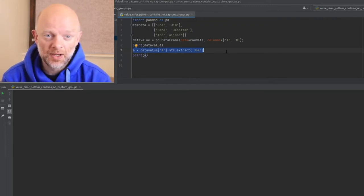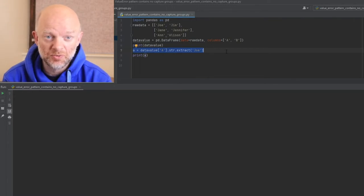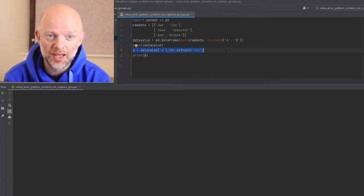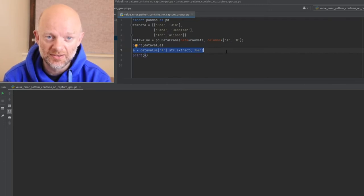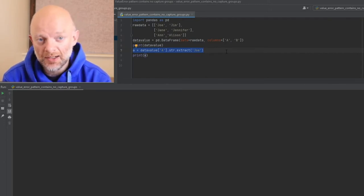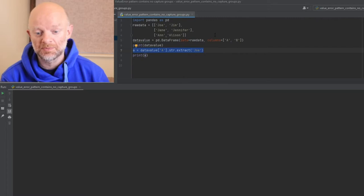In regular expressions, you assign capture groups, which basically tells the regular expression and the String.Extract what to capture, process, and then return values. If you don't do that correctly, it returns the problem that we're experiencing.